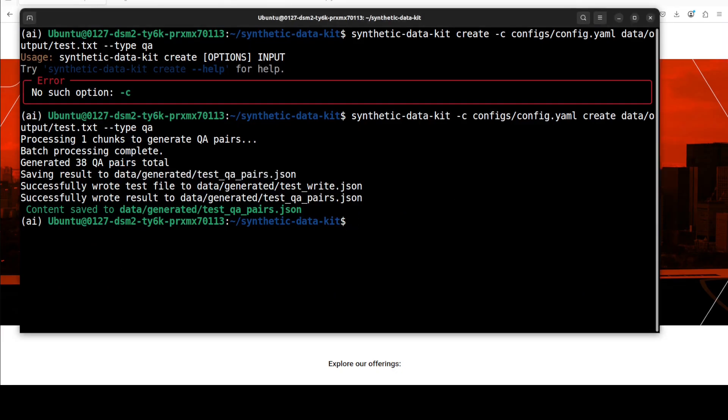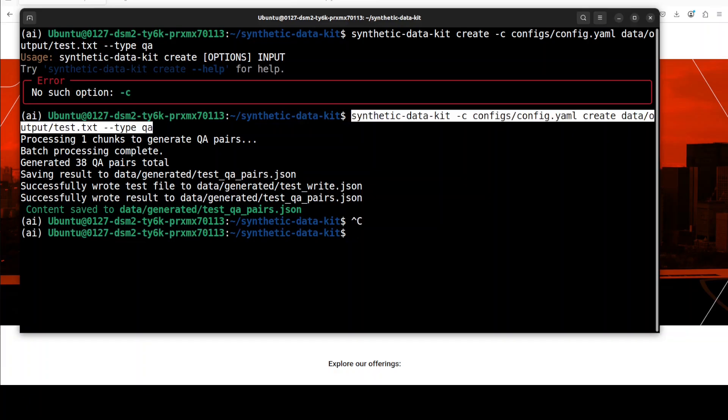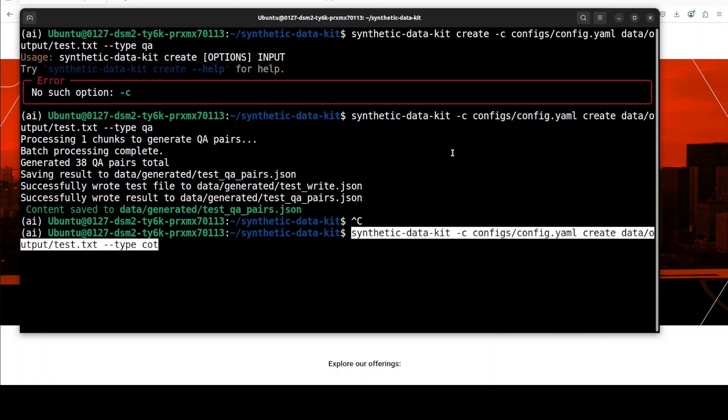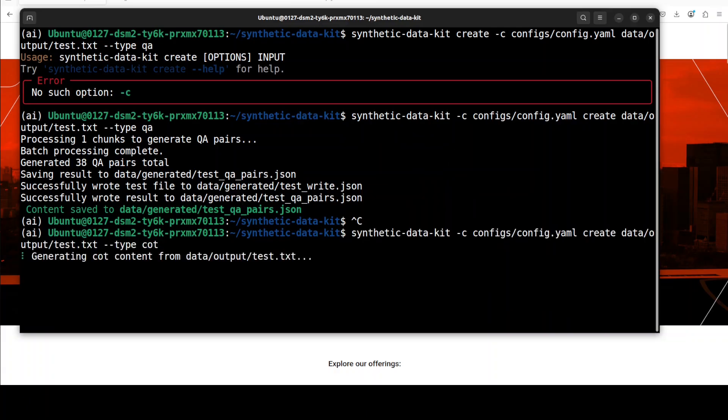Let's do the chain of thought, or CoT, one. And for that command, all you need to do is to replace that QA with CoT, or chain of thought. Let's wait for it.